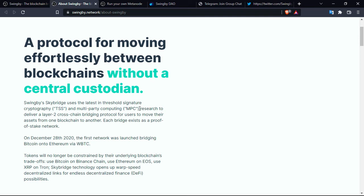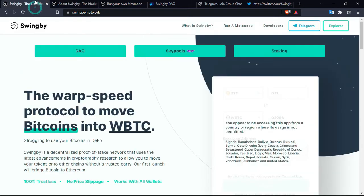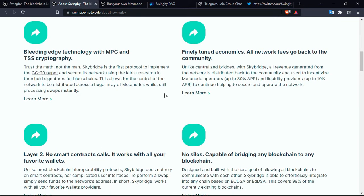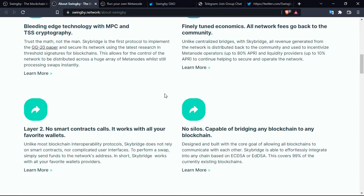Each bridge exists as a proof of stake network. So on December 28, 2020, the first network was launched, bridging Bitcoin into Ethereum via warped Bitcoin. Let's go back to the official platform.